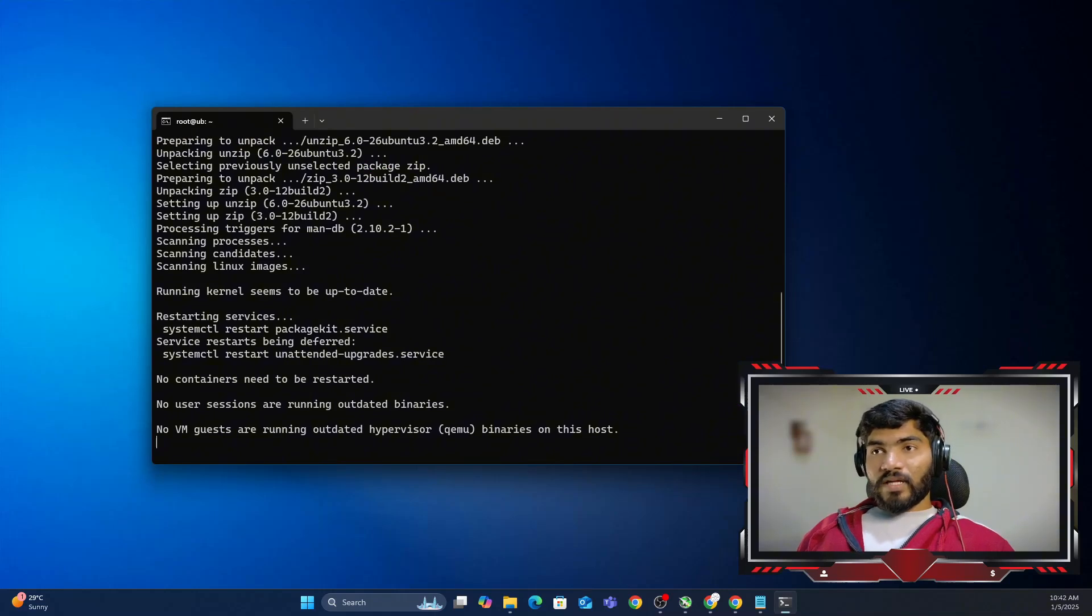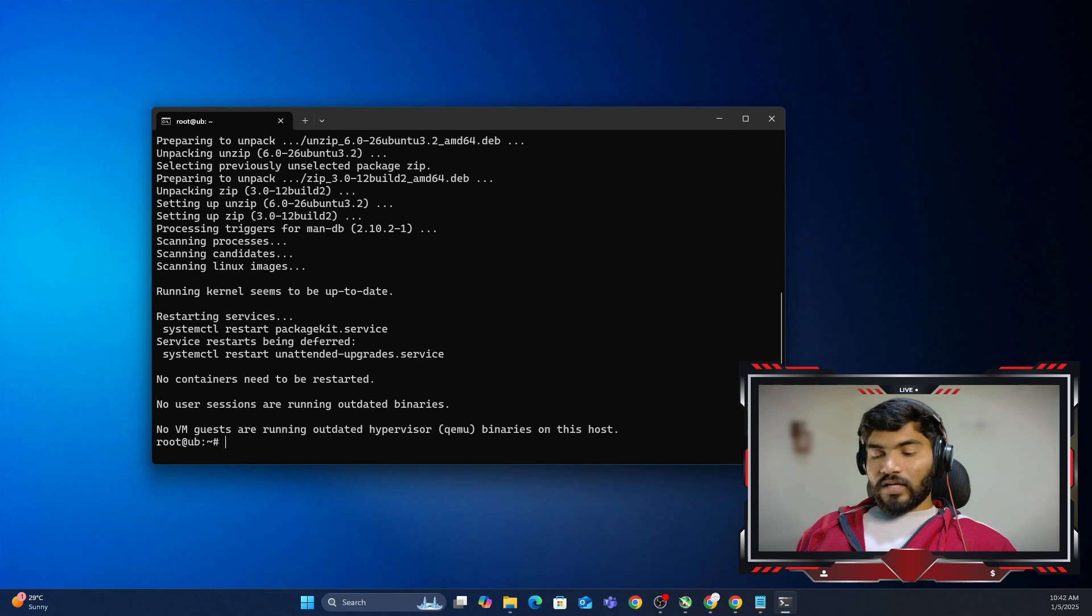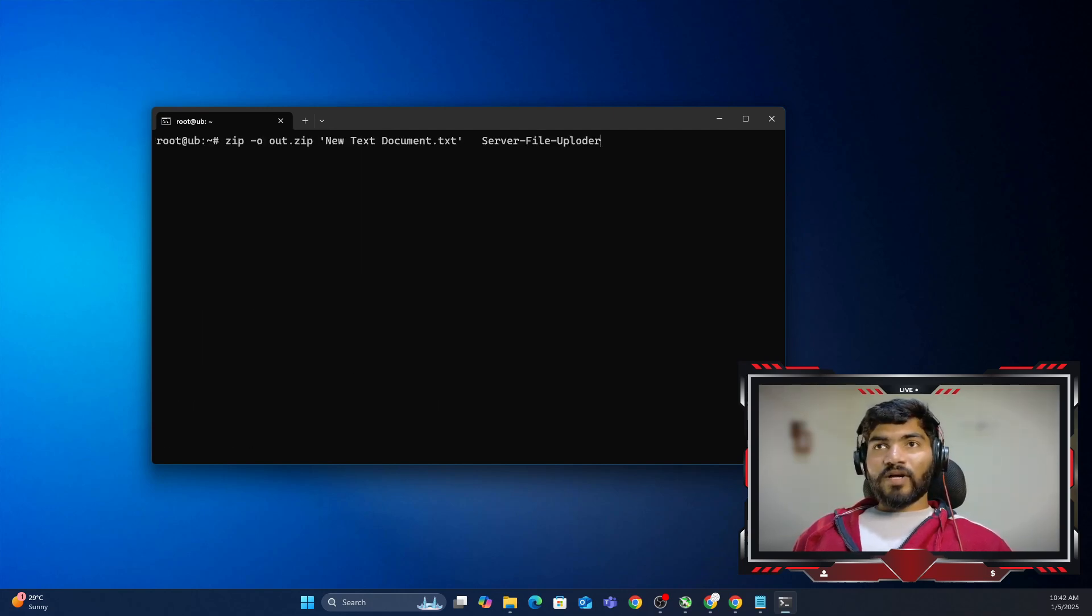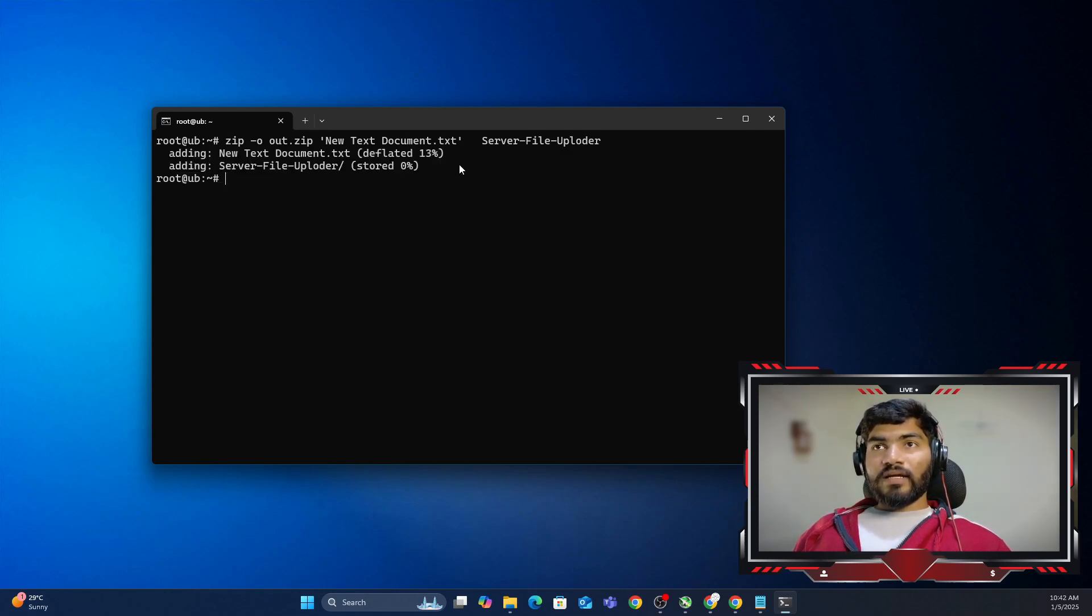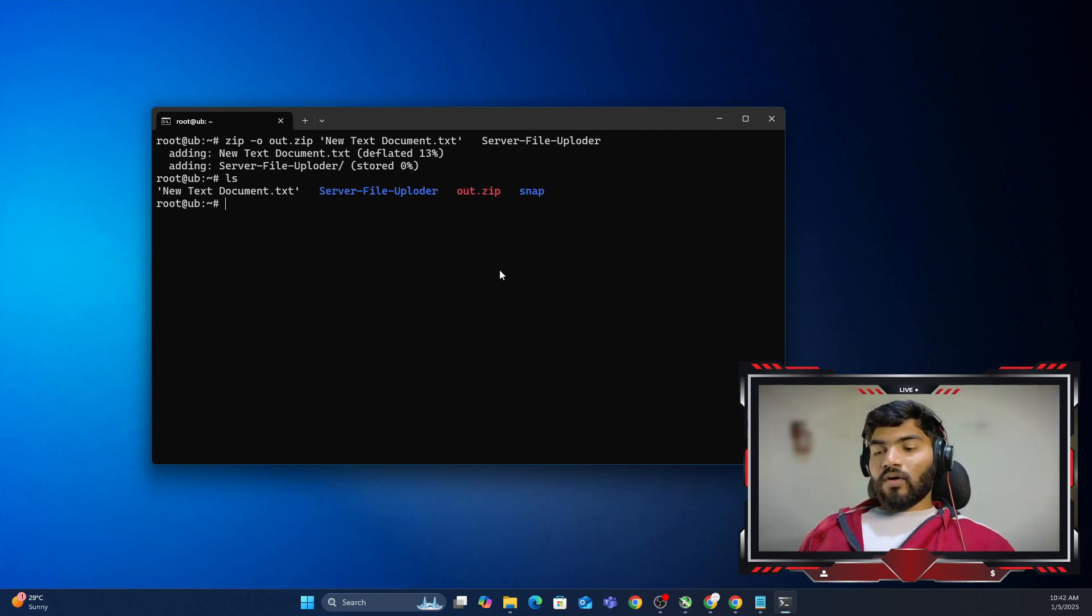Now the zip is almost installed. Let me clear the terminal and now execute the exact same command that I wanted to execute before. So when I hit enter, can you see it is saying adding into the zip? And if I do ls, the out.zip is there.